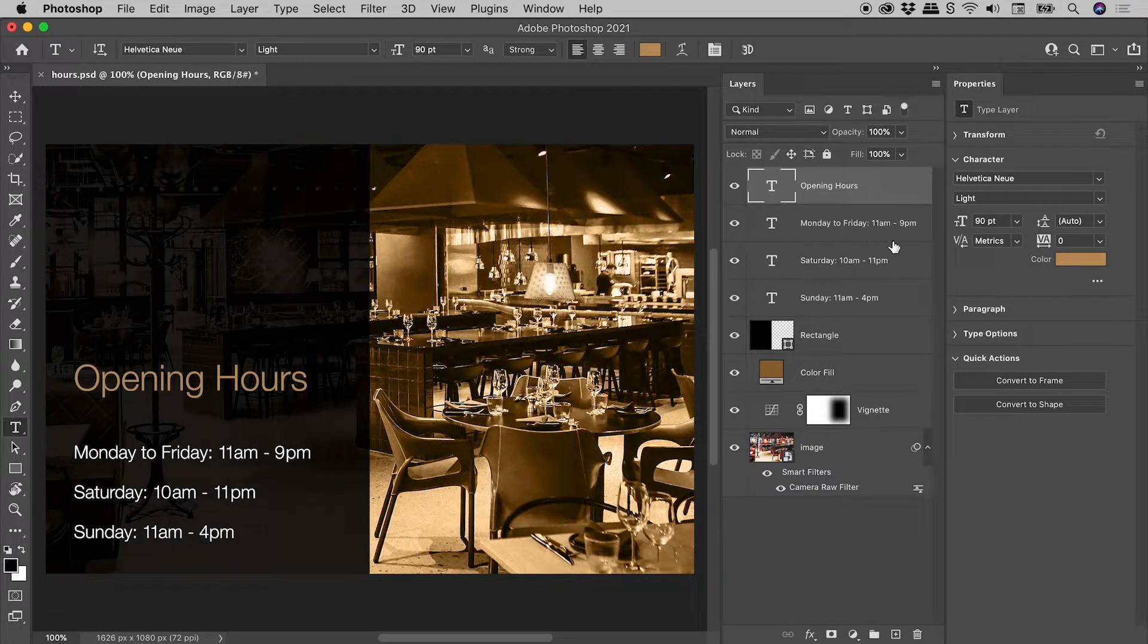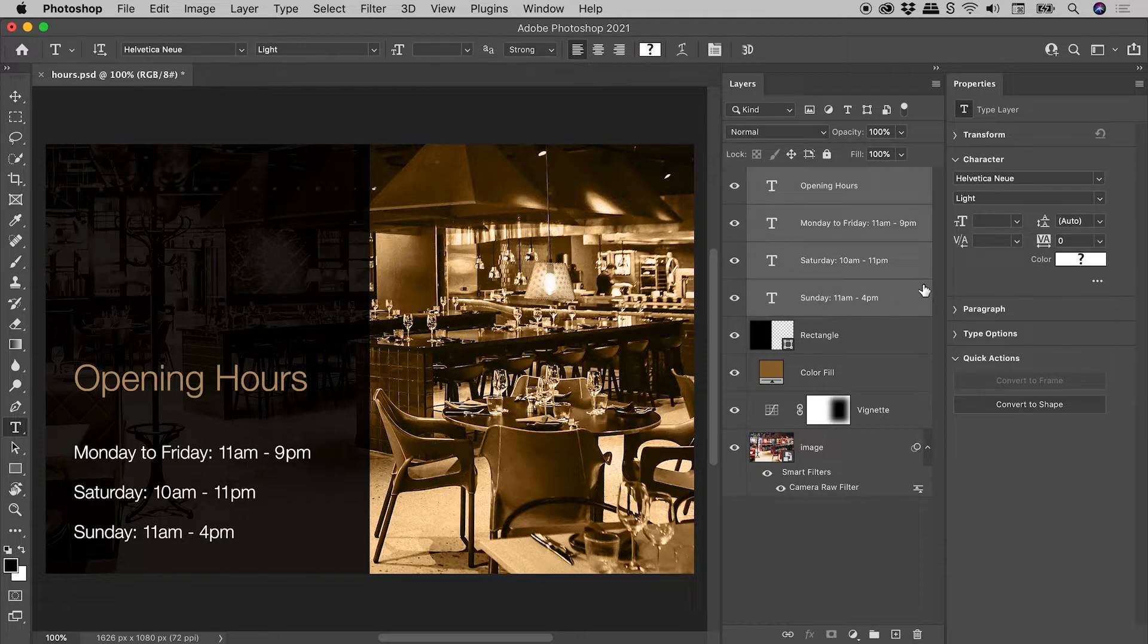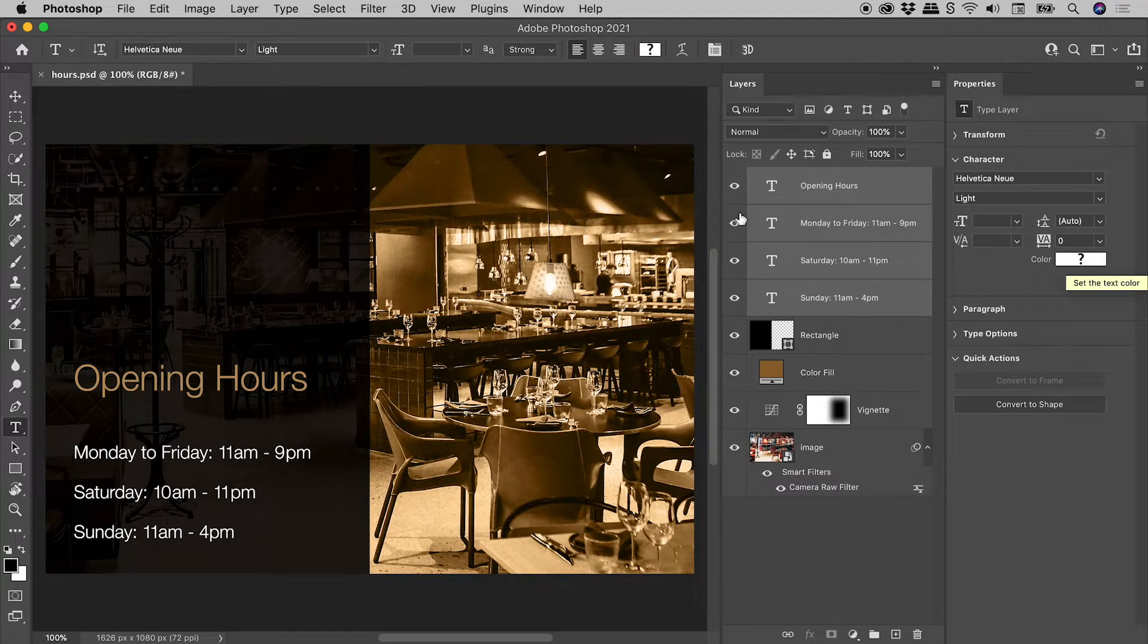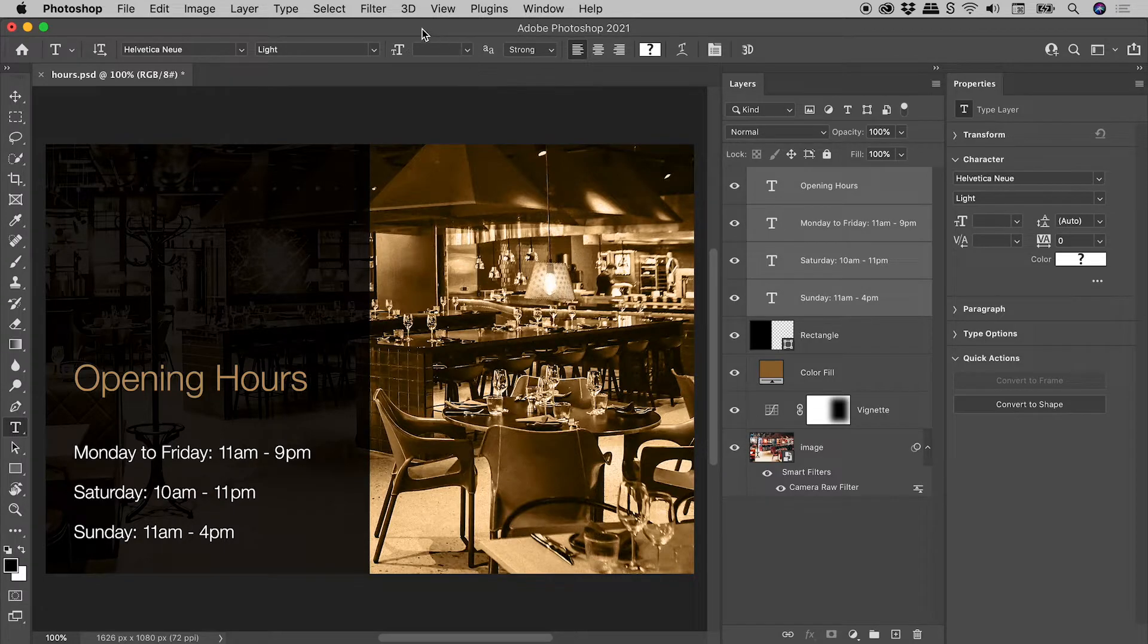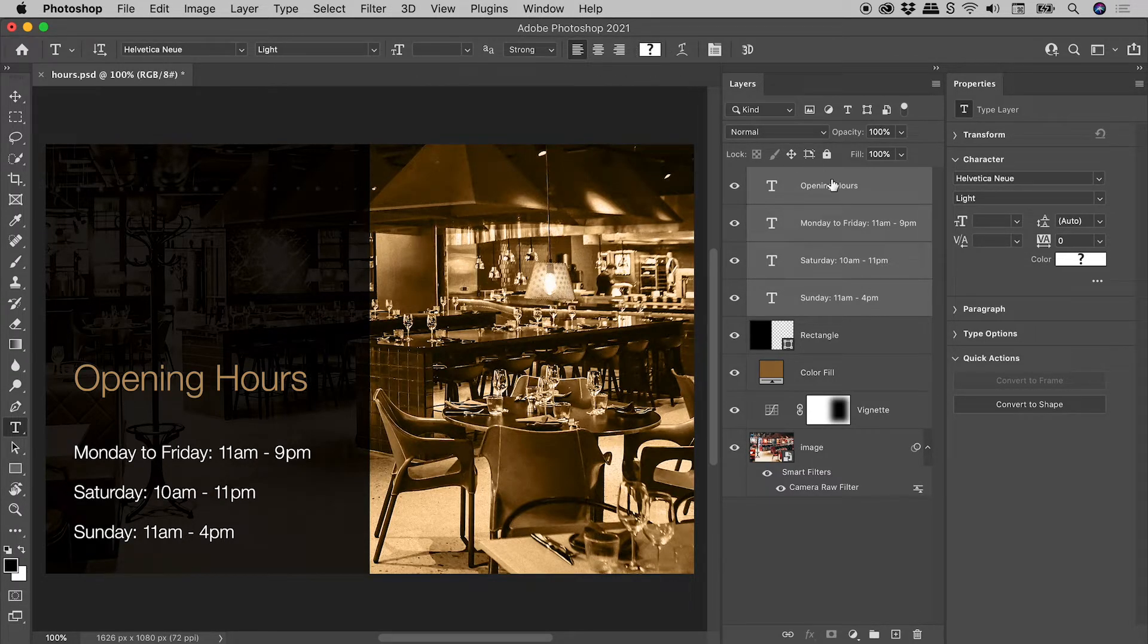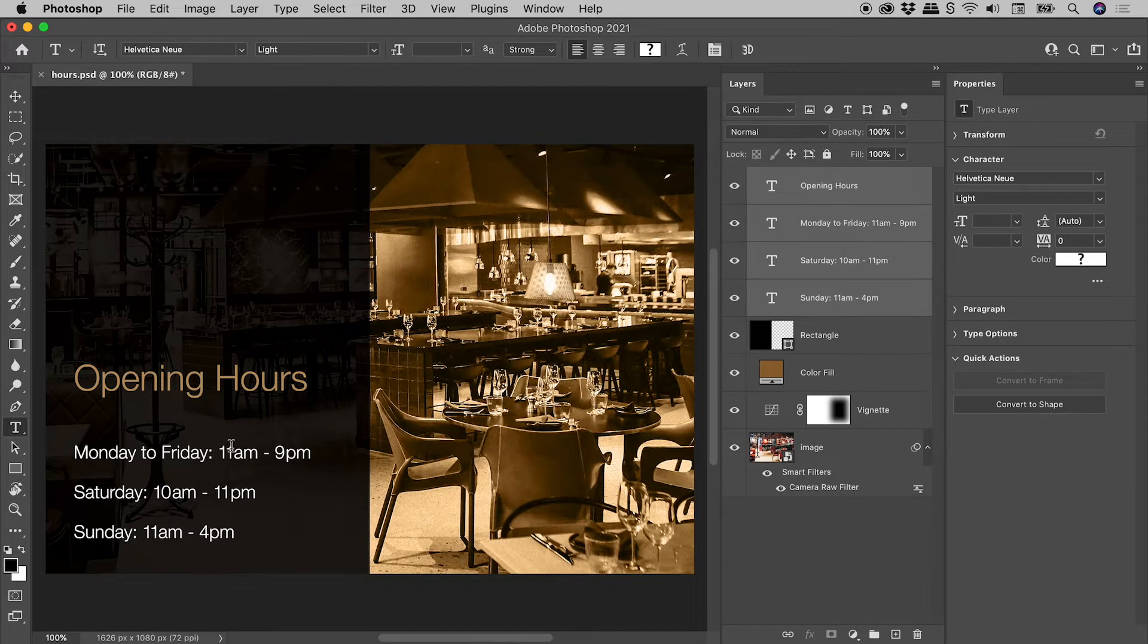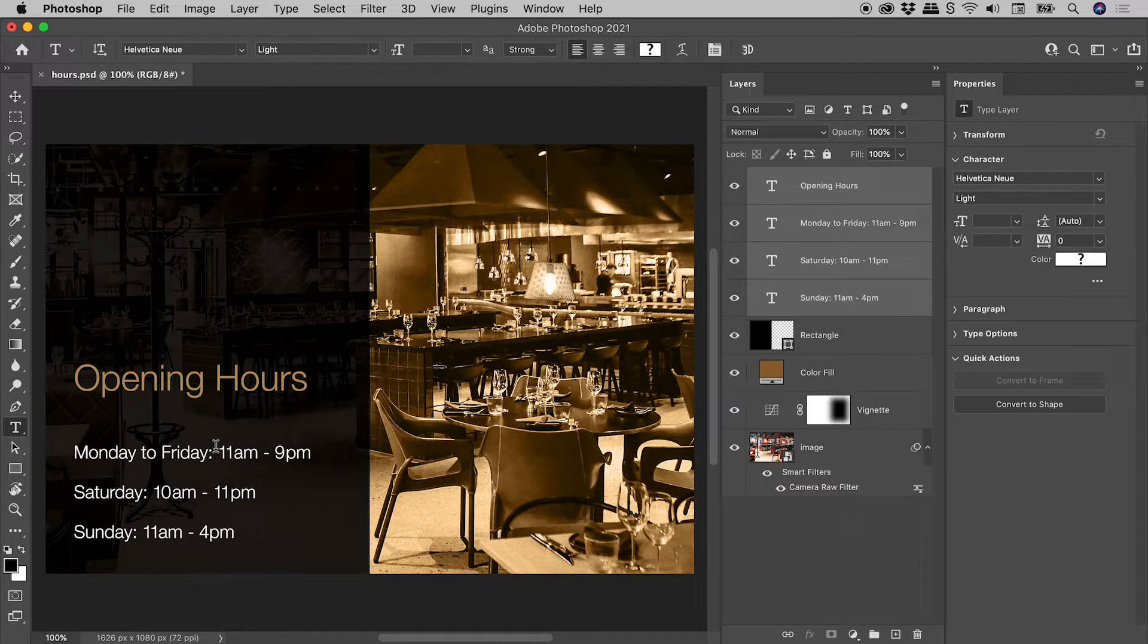I'll now select all four text layers. If you ever see blank fields or question marks like this, it just means that the selection contains at least two different values. For example, we have both white and this goldy color currently in play.